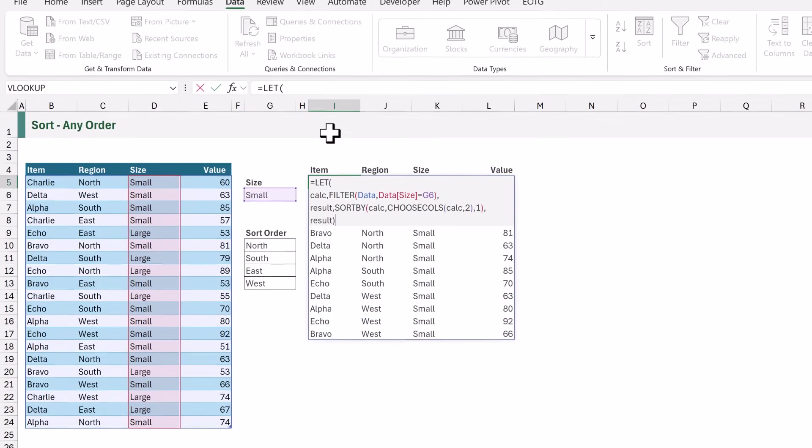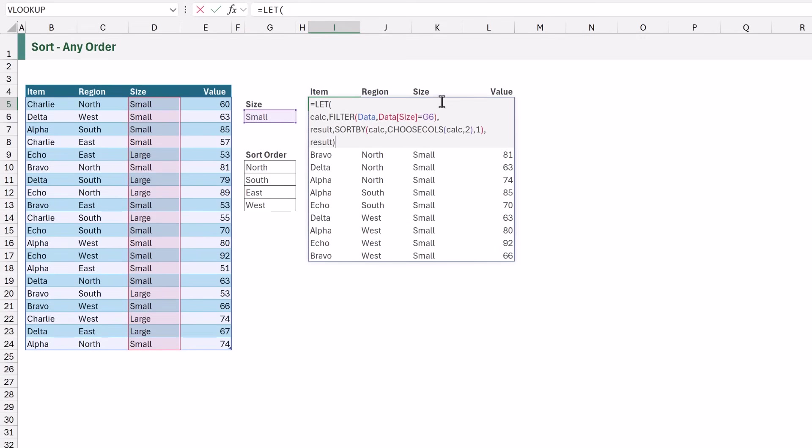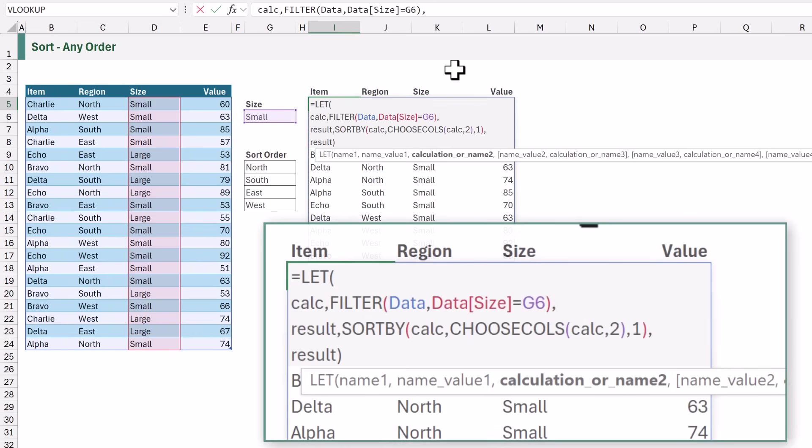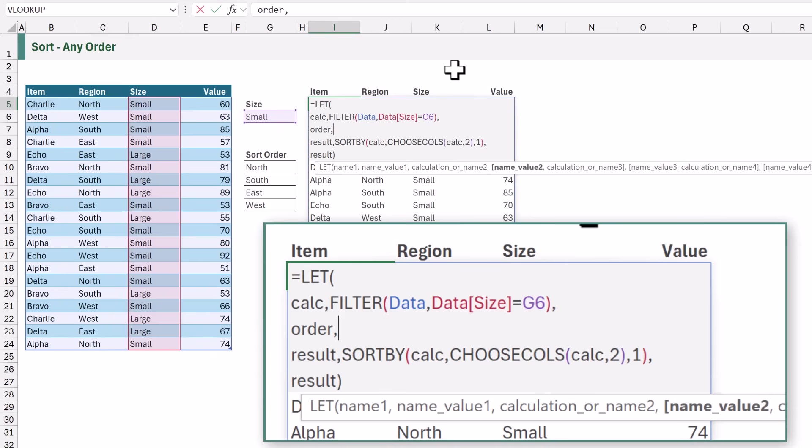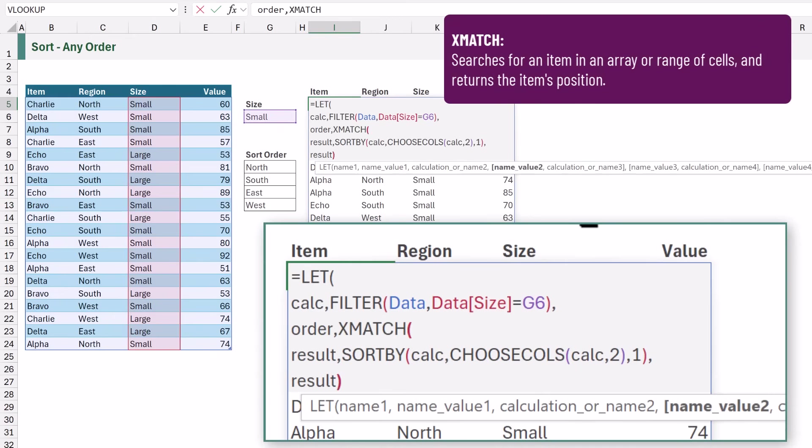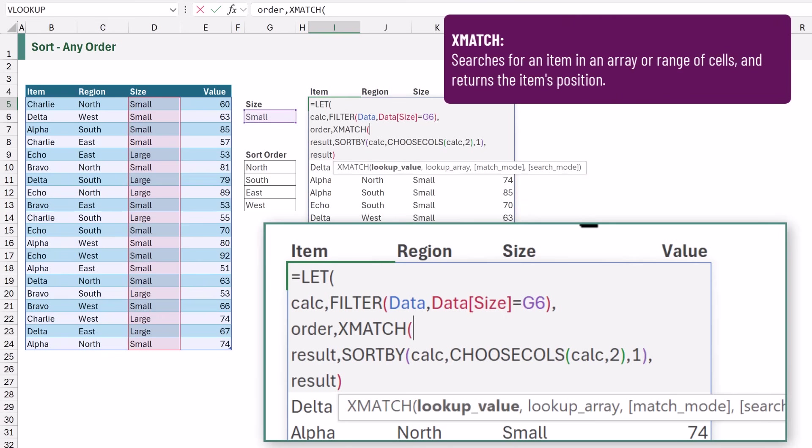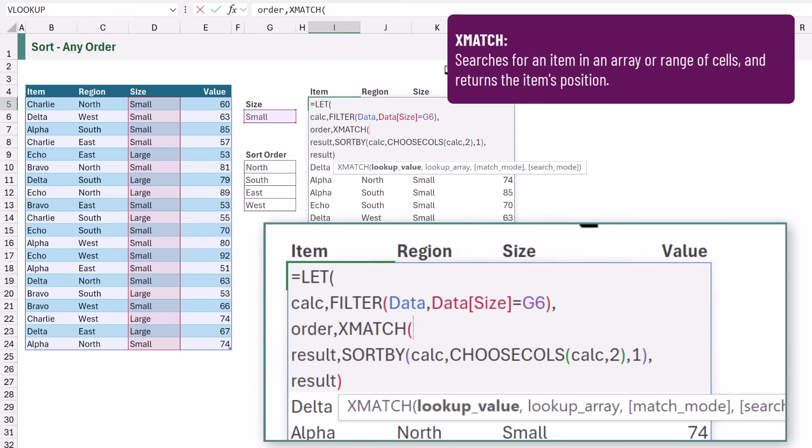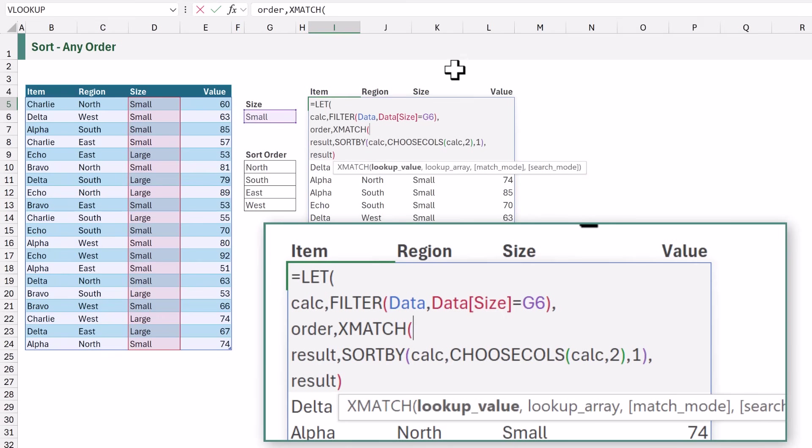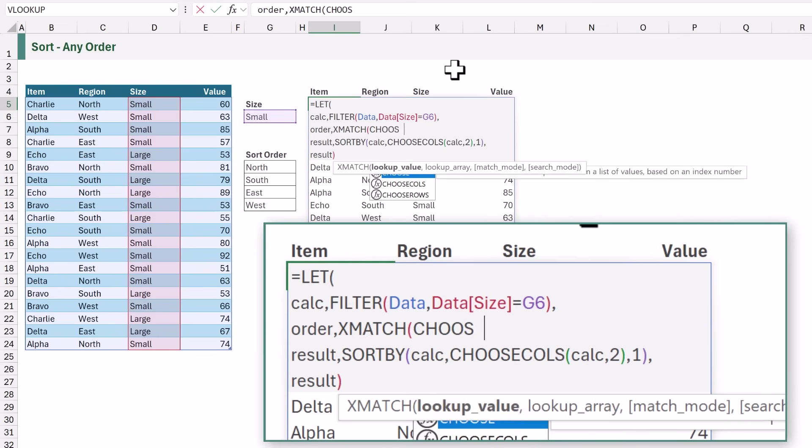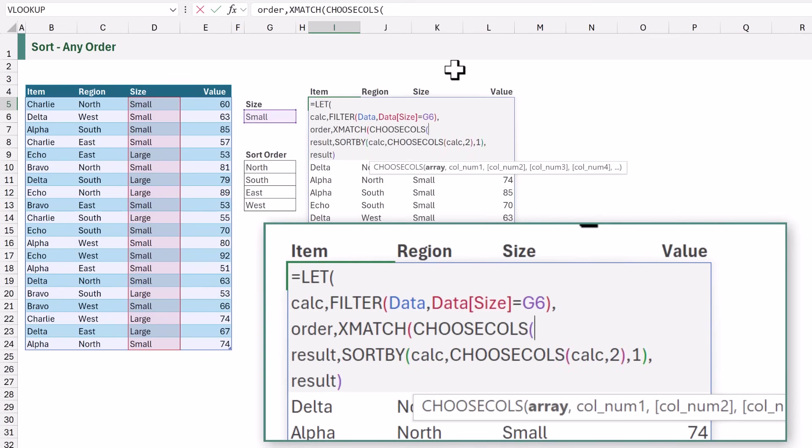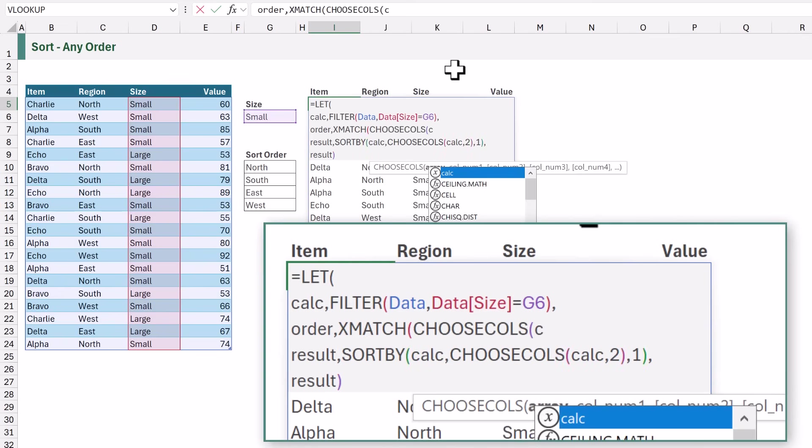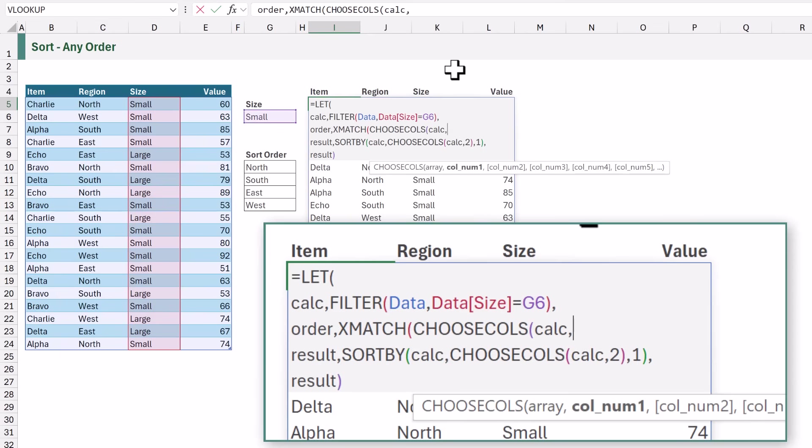Let's edit our formula. Before the result calculation we are going to add a new name of order and in here we want to calculate the order that we want to sort by. For this we're going to use the x match function. X match returns the position of where a value is found in a list. The first argument of x match is lookup value. These are the values that we want to look up. We want to look up our region name that is in column 2. So let's use our choose cols function and then from our calc result we want to return column 2.